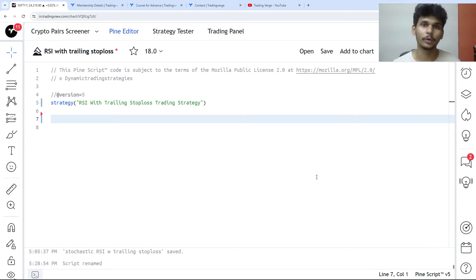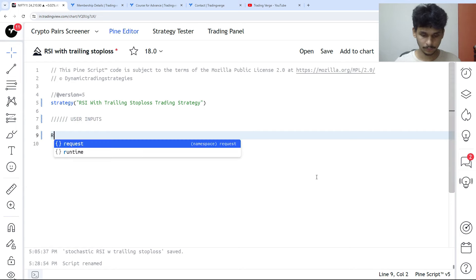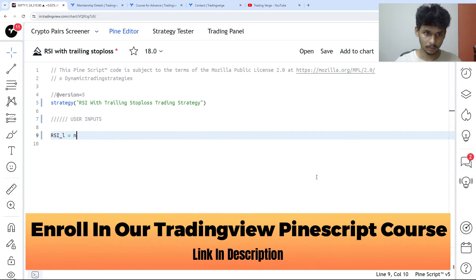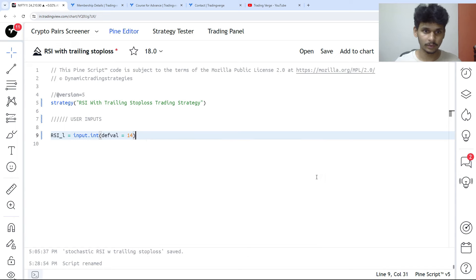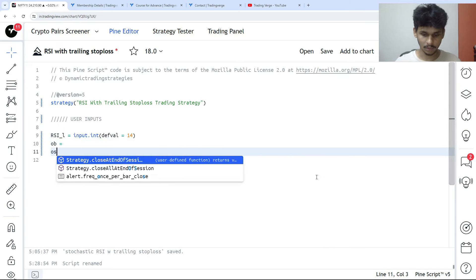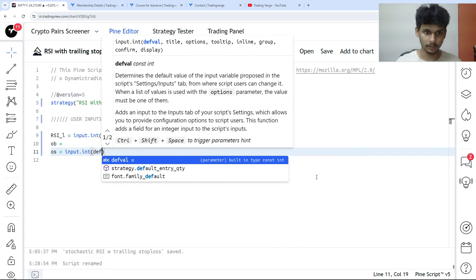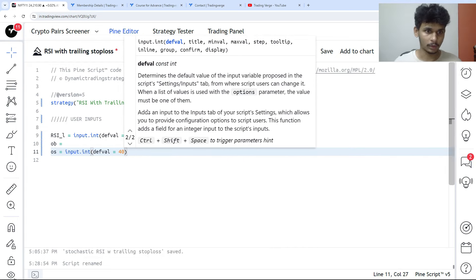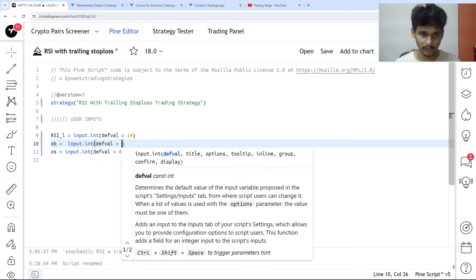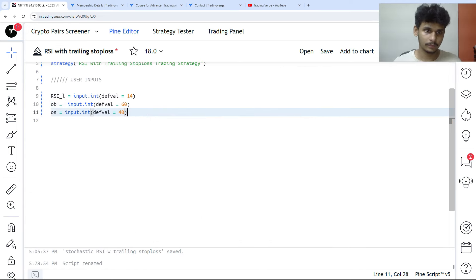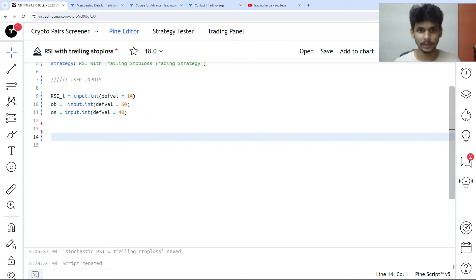We are going to build a trading strategy with RSI and trailing stop loss. The first thing we always do is create the user inputs. We have RSI length as input.int with a default value of 14, then the overbought level as input.int with default value 60, and the oversold level with default value 40, because these are the bullish and bearish zones.